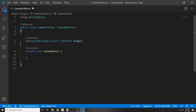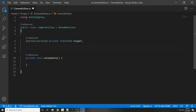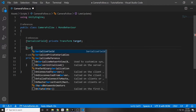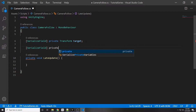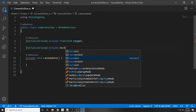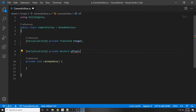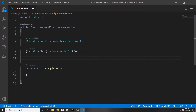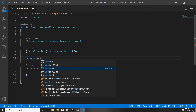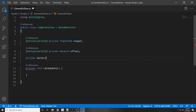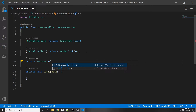Now we're going to need an offset — basically how far away the camera is from the player. To do that we are going to make a SerializeField private Vector3 offset, and we'll set that in the inspector. One more thing we'll need is a private Vector3 velocity.